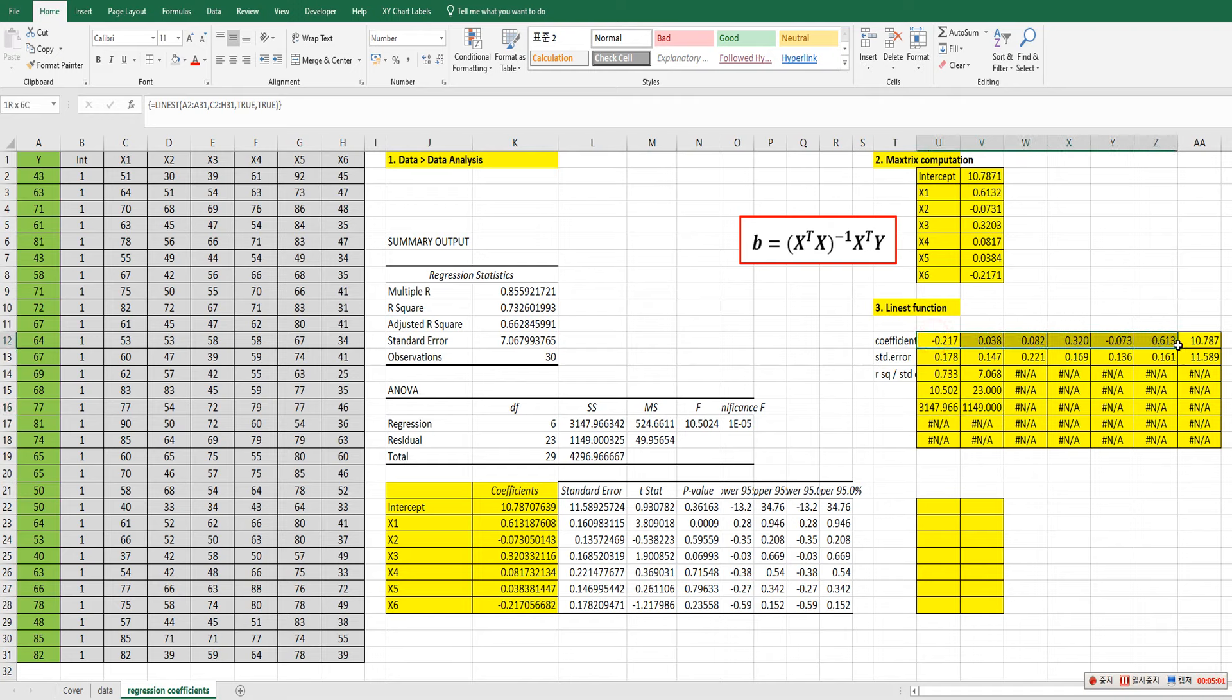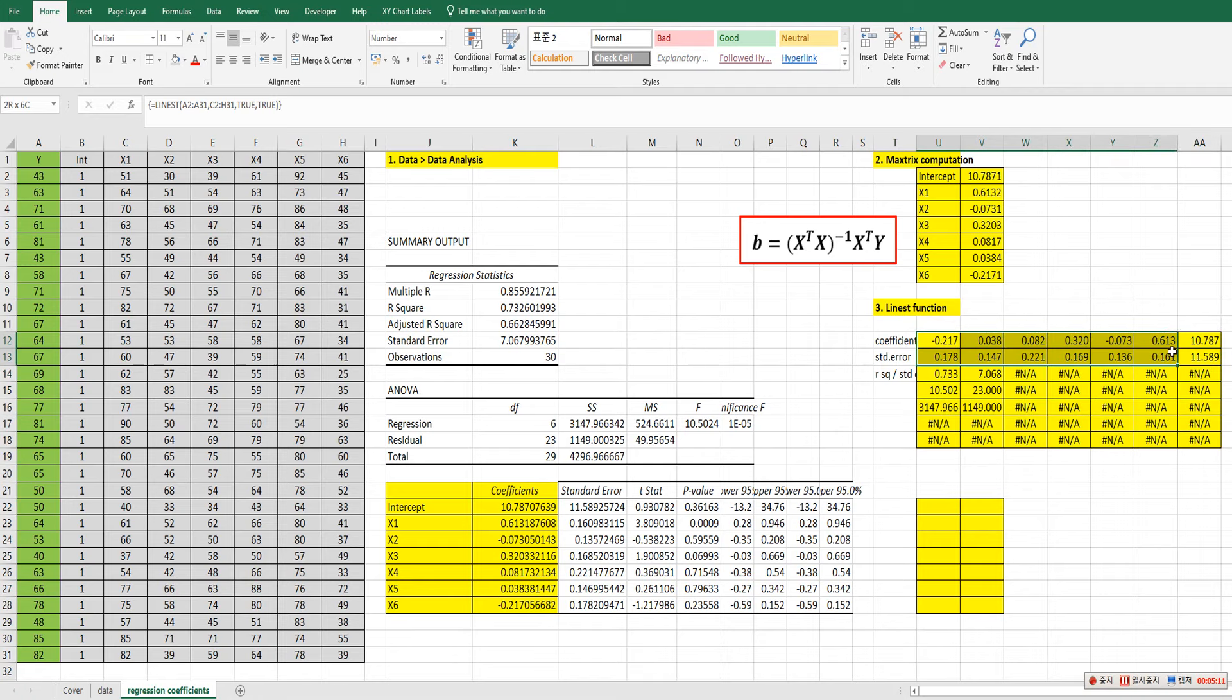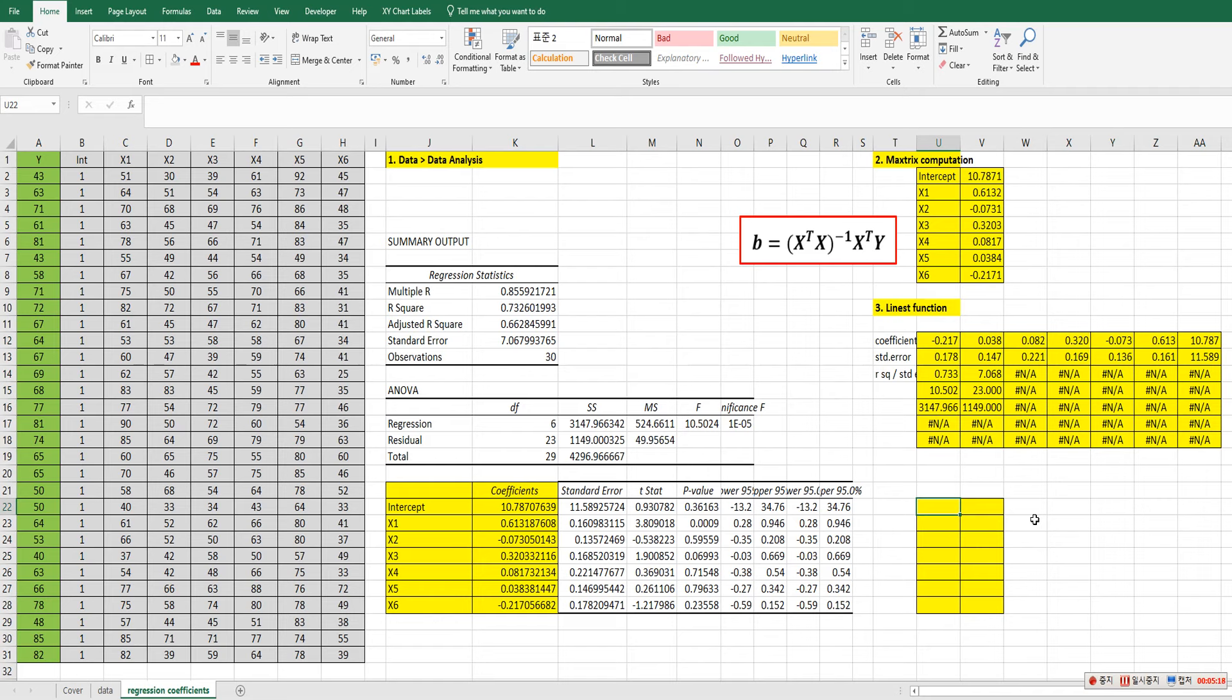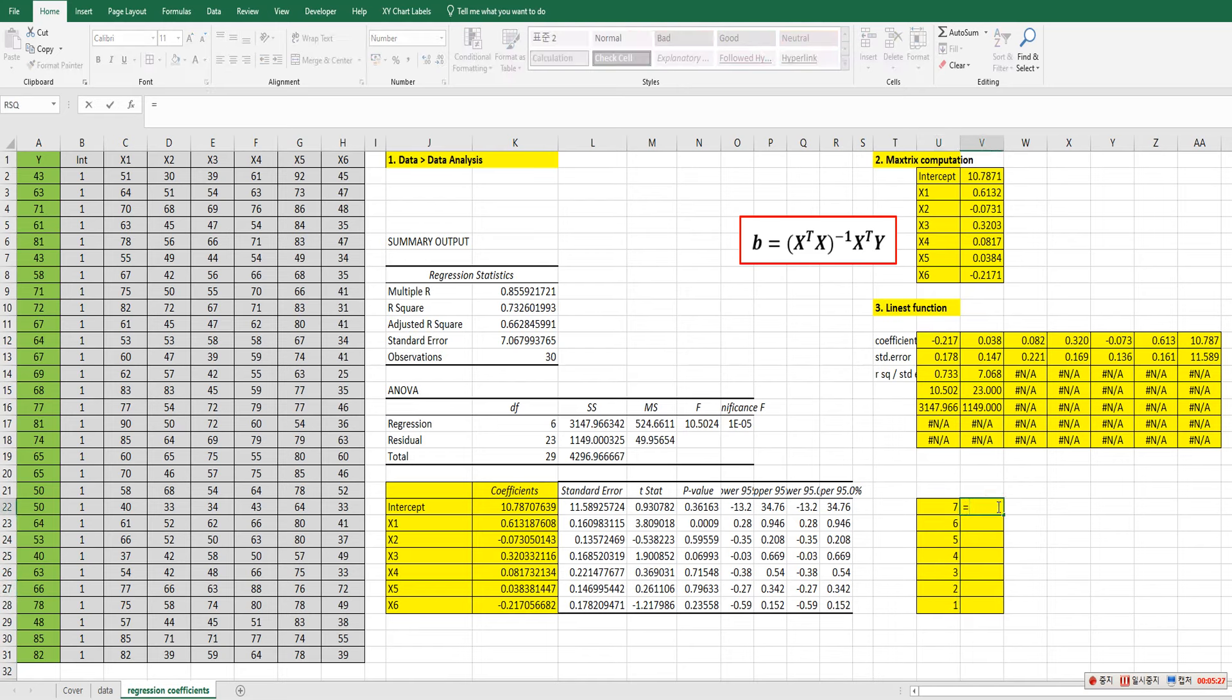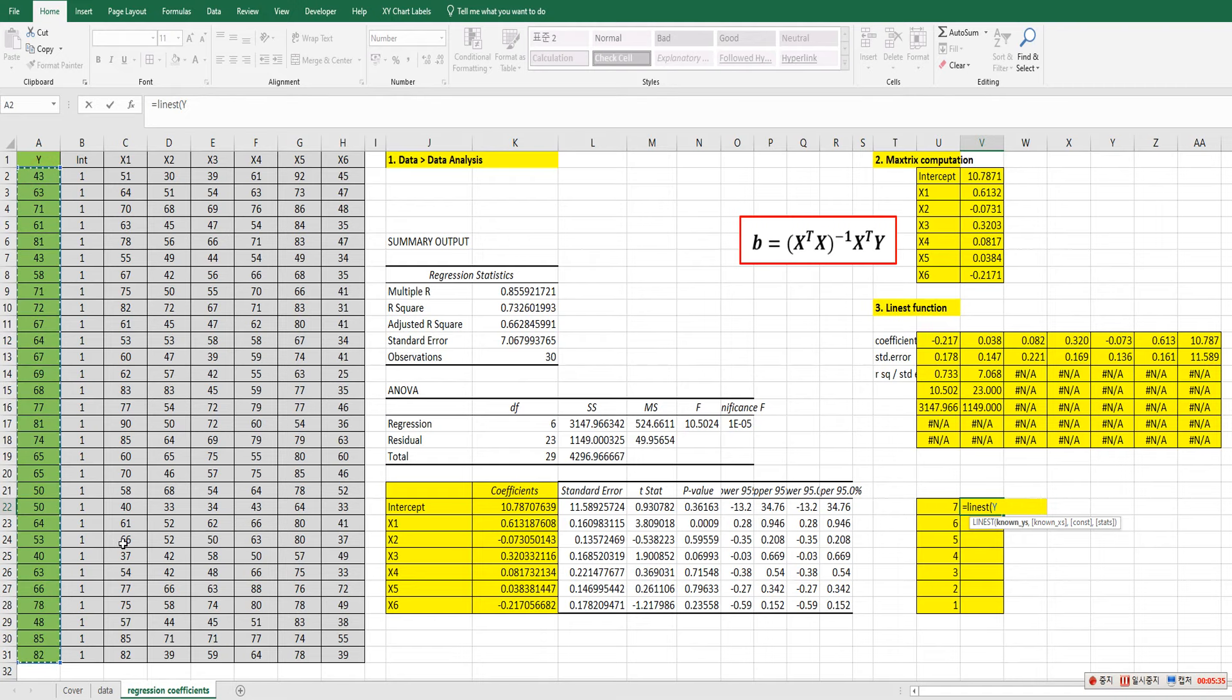So we need only this one. So instead of calculating this all important information, we can extract regression coefficients. Let me show you how to do that. So we need to think about array. So let's give a name. 7, 6, 5, 4, 3, 2, 1. Then again. Linear EST. LINEST function. So Y here.